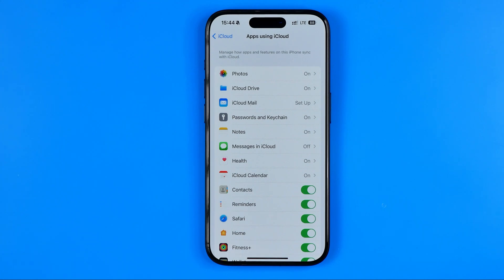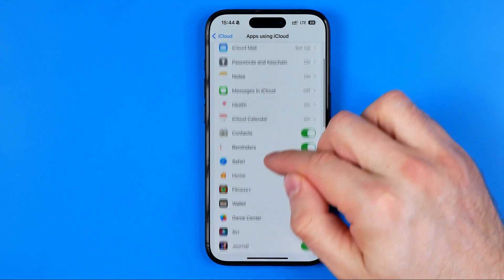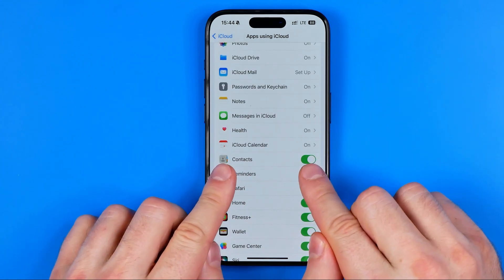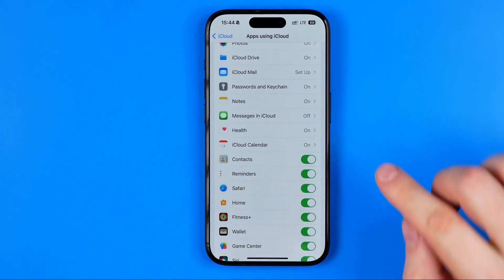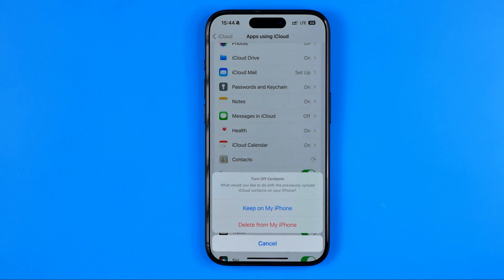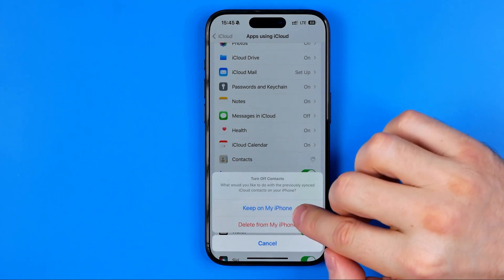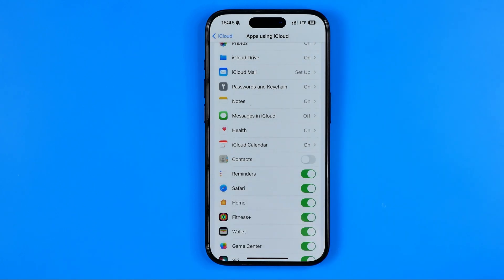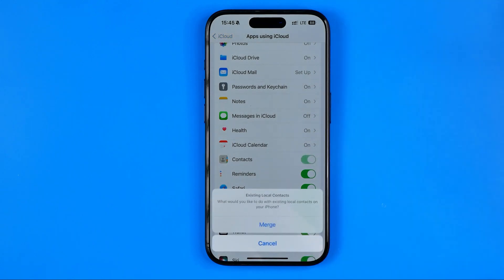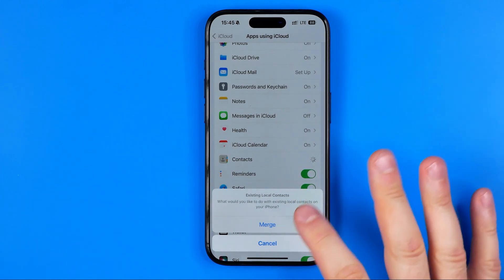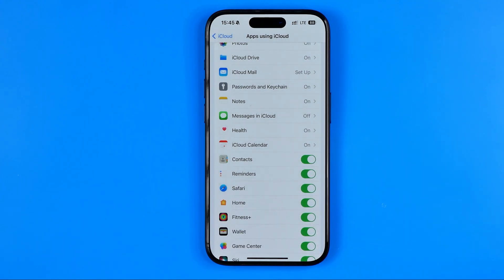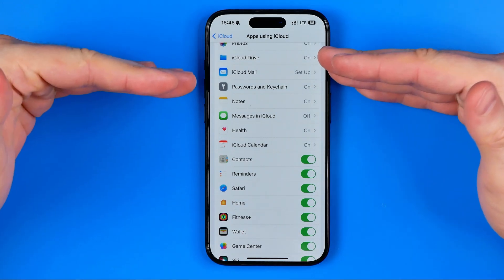By default, iCloud always syncs important data such as messages, contacts, and some other data. As you can see, contacts are now synced. If we tap on it to turn it off, it will allow us to keep all the contacts on our iPhone or delete them. Select 'Keep on My iPhone,' and then after a couple of seconds re-enable that option. It will allow us to merge our existing local contacts on the iPhone with the iCloud contacts that were synced before we deleted the contact. Hit Merge, and that will sync your data on your local iPhone with iCloud.